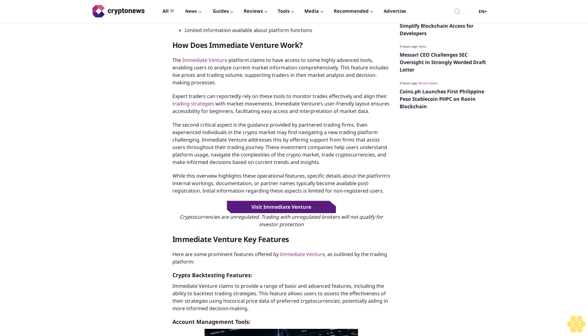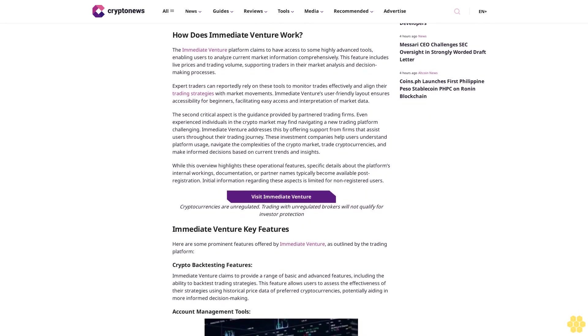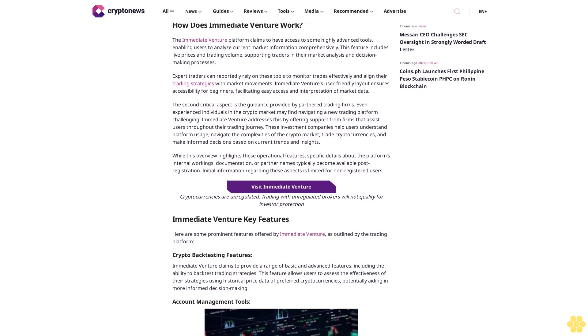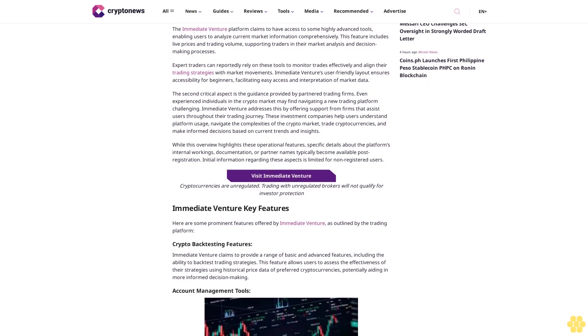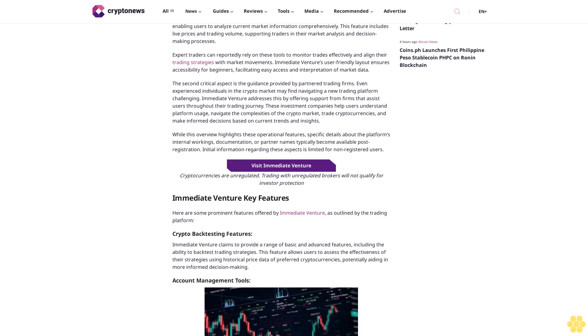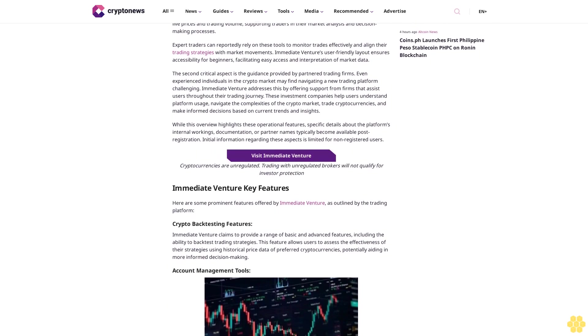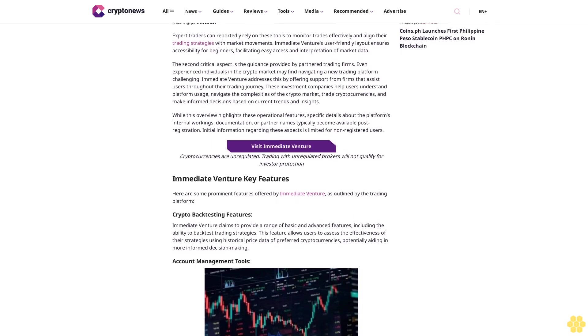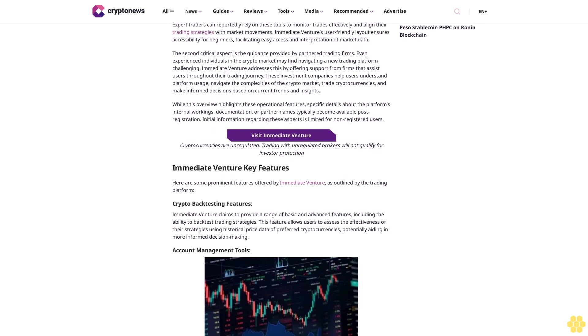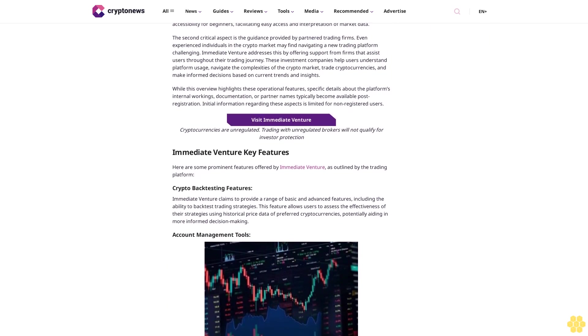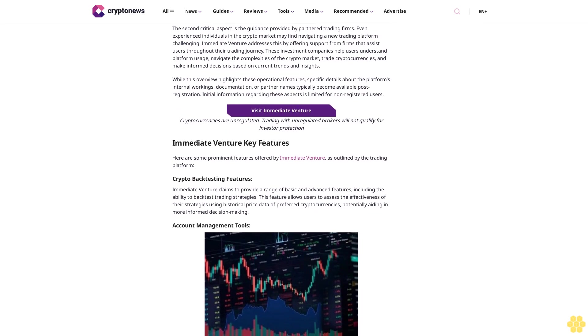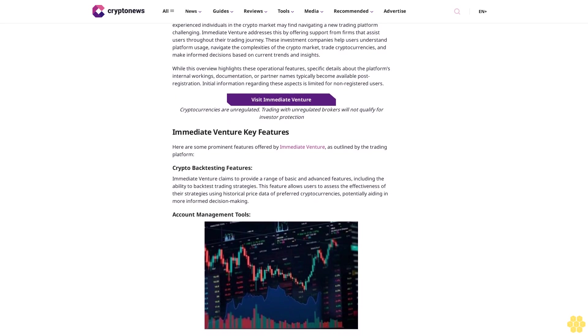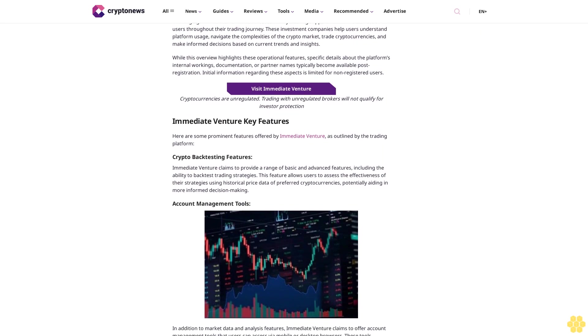Immediate Venture pros and cons. Based on our review of the website, here are some pros and cons of the Immediate Venture trading platform. Pros: claims to provide guidance through a partnered broker, claims to offer a multi-asset platform, claims to provide a variety of advanced trading tools with rapidly supported highly valuable market insights, offers an easy registration process. Cons: limited information available about platform functions.